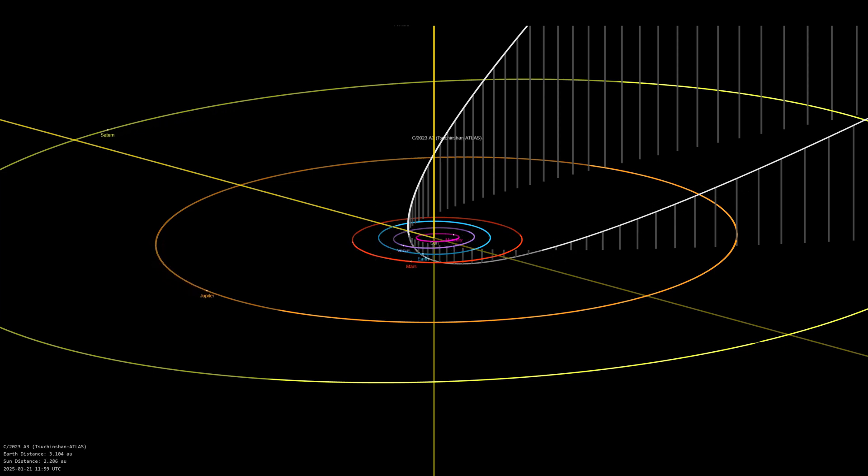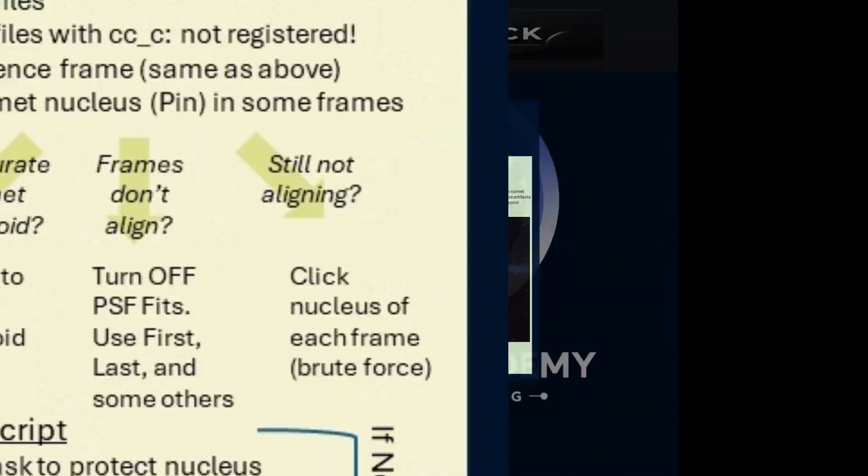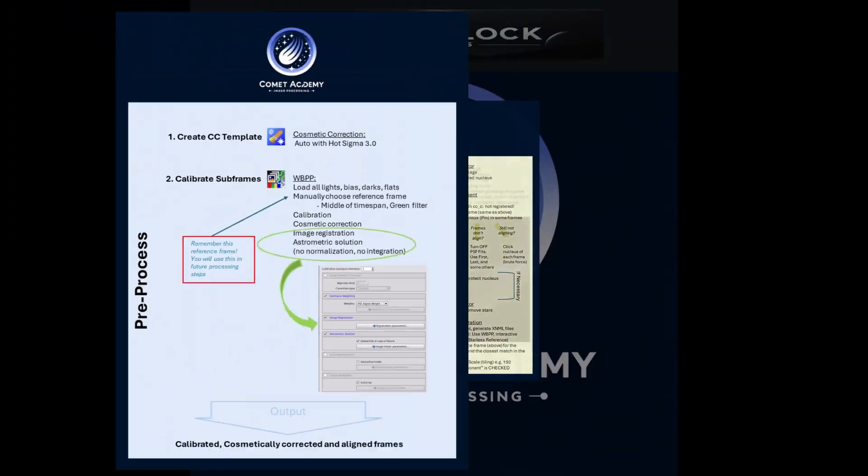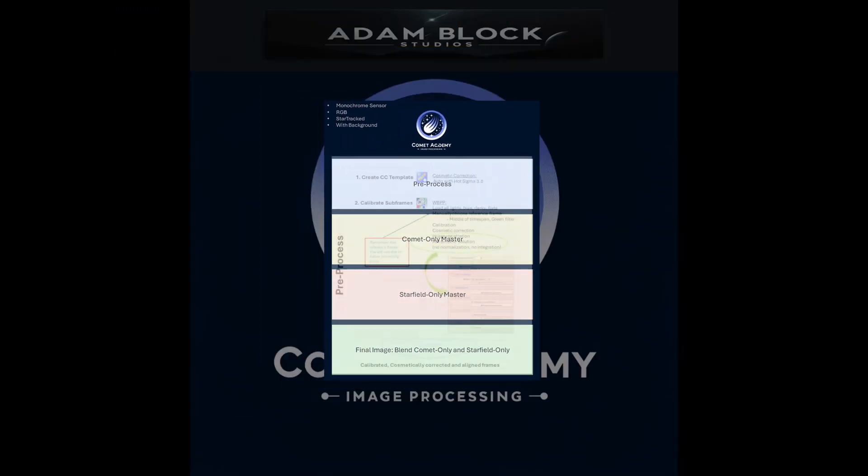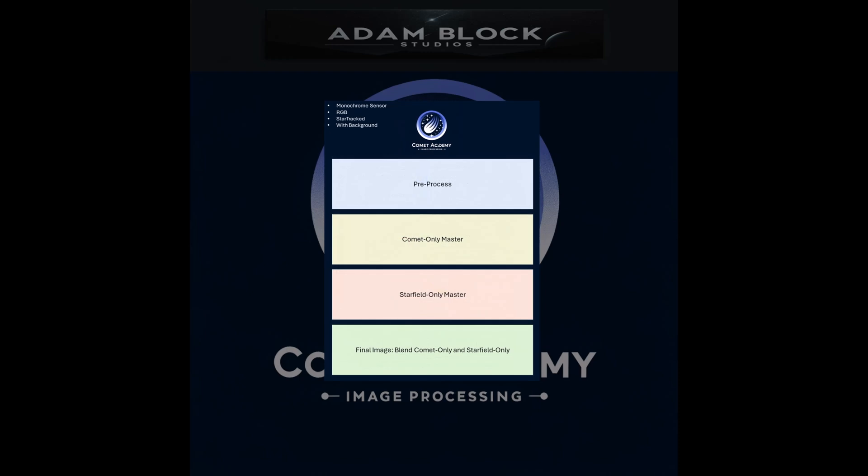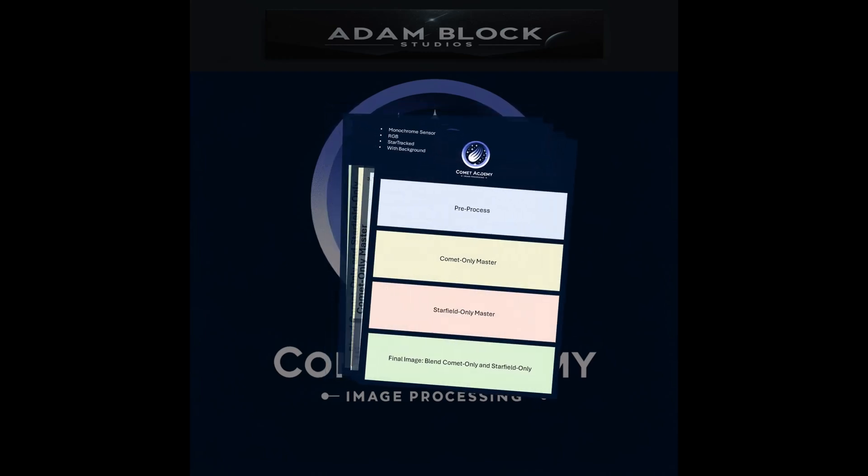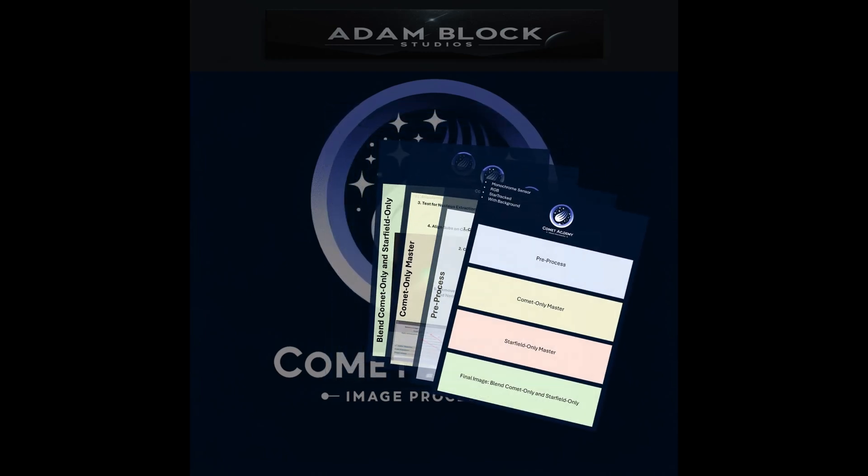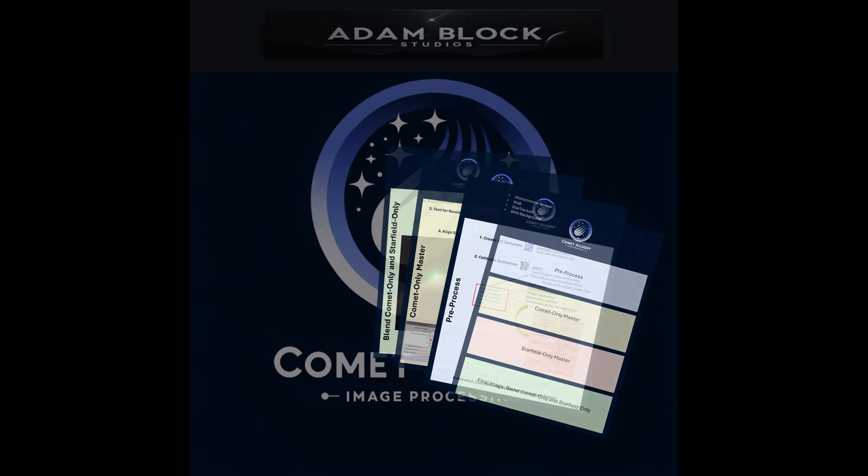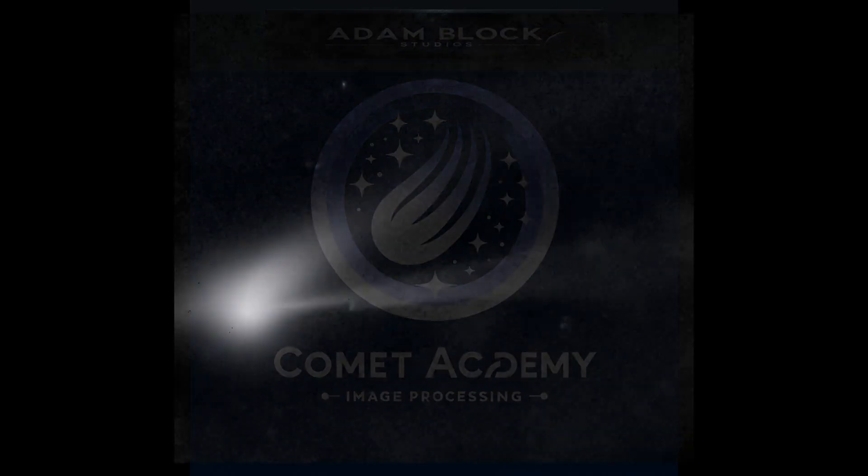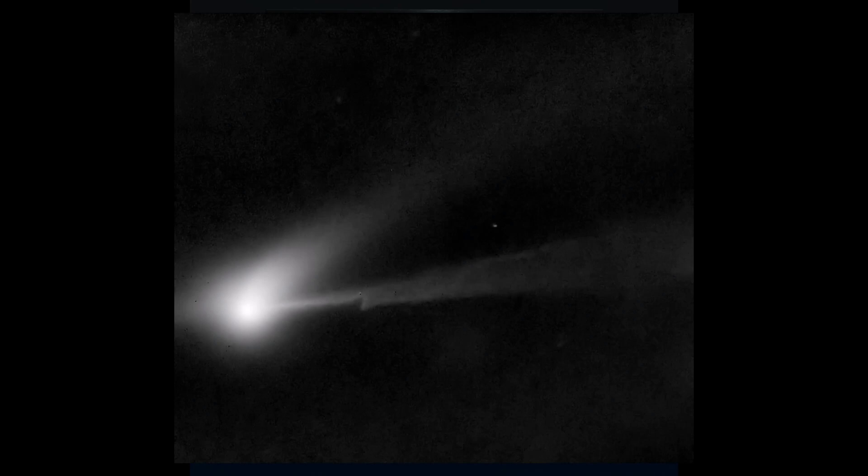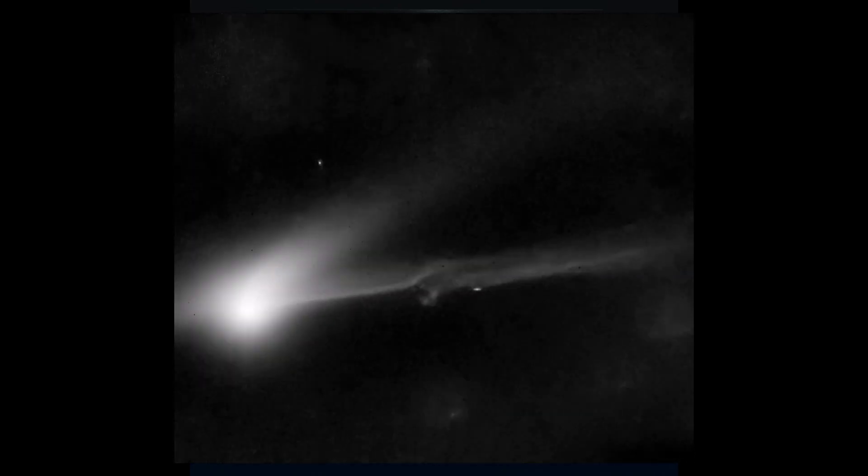This course covers a detailed, step-by-step workflow for each of the variations that you may encounter. You might be tracking on the stars while taking pictures of the comet. Sometimes, if it's possible, to track on the comet. There are variations where you're using monochrome cameras, and there are others where you're using the one-shot color camera sensors.